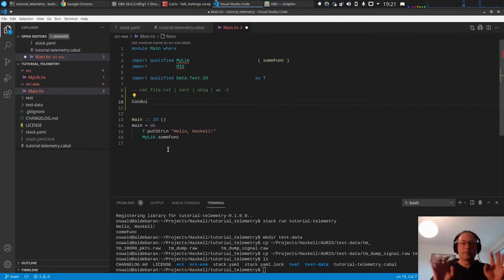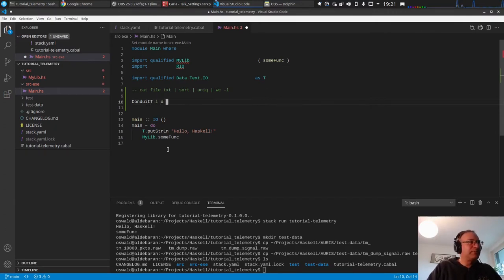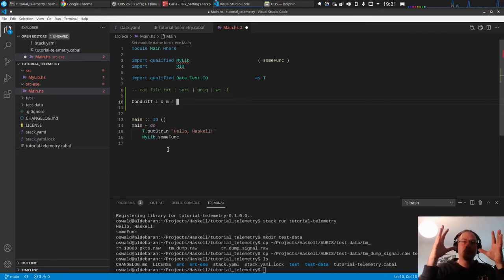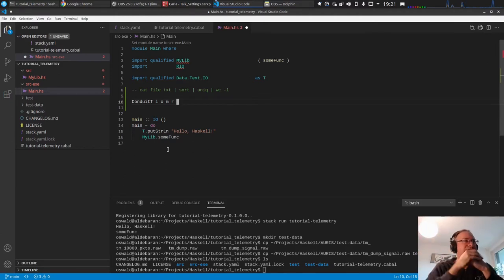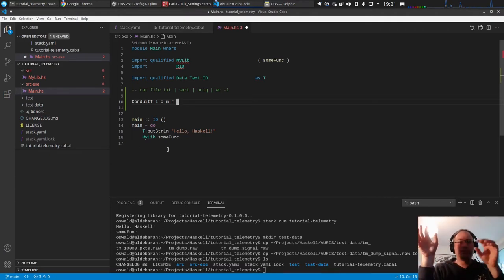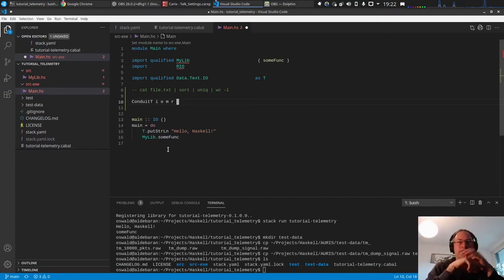Conduit is basically a monad transformer. You have a type ConduitT with an input type, an output type, a monad, and a return type. Imagine it as a pipeline stage: it receives some input data type, produces some output data type, runs on top of some monad (could be IO or a transformer stack), and can return a value.